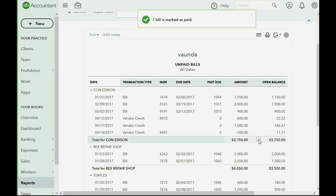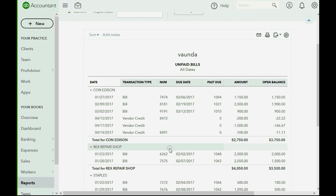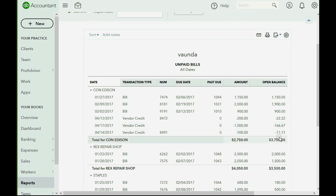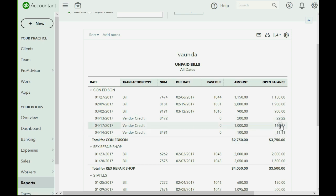When we come back to the unpaid bill report, we see that the deposit is gone and the $1,000 vendor credit is gone. The only remaining vendor credits are those that add up to $200 in their open amount.